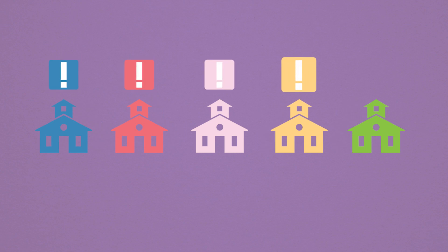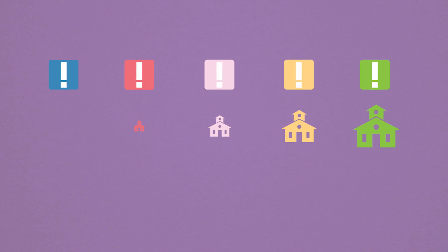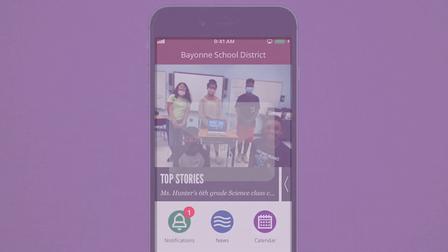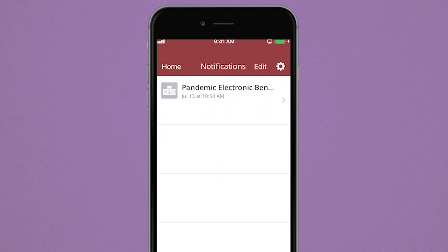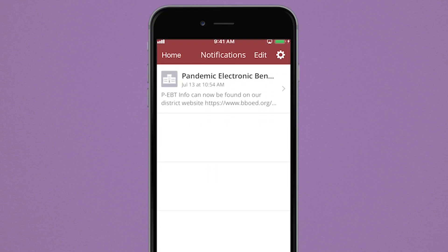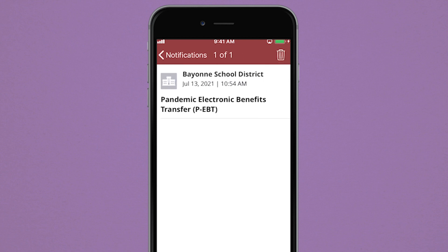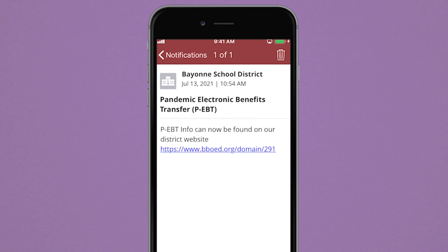School notifications come from many places and in many different forms. With the app, you can now receive all these notifications in one place. Get notified of changes, alerts, and other important messages from the schools you choose to follow.